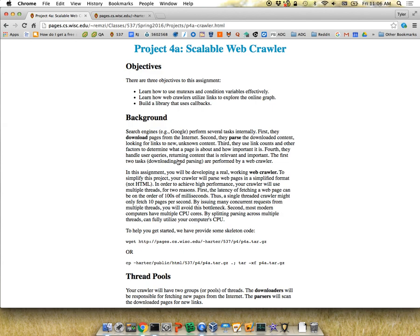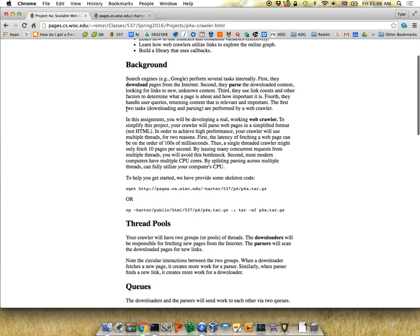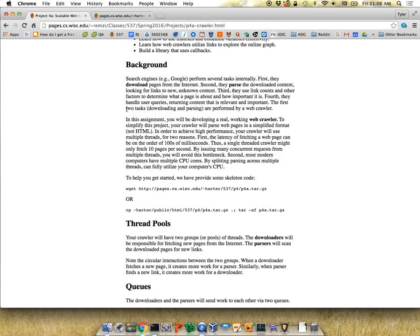This project focuses on that first step: how can we download and parse web content? For the searching and crawling steps, we want multiple threads for both. Why might we want multiple threads downloading at the same time? Because the bottleneck might be your download speed, so you can overlap processing with downloading and do more things concurrently.